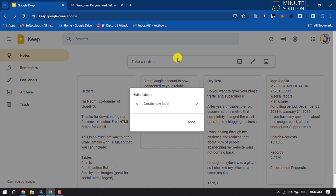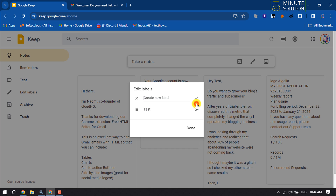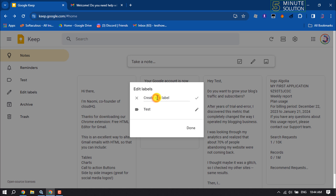Here you will get a 'Create new label' box. Just type the label or folder name and click on 'Create label.' As you can see, the label or folder has been created.